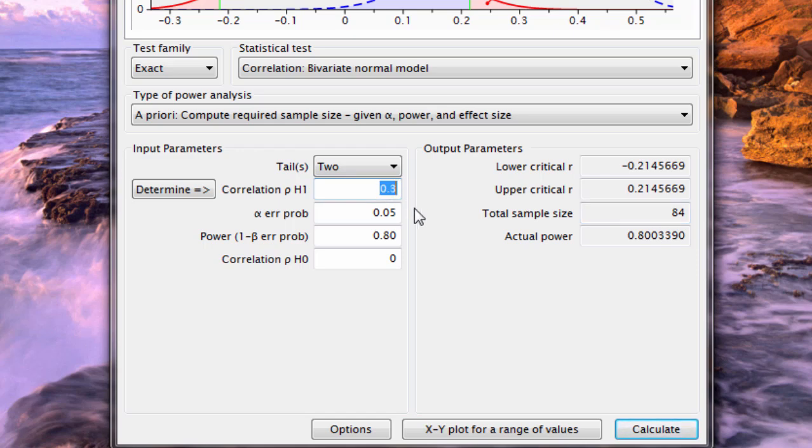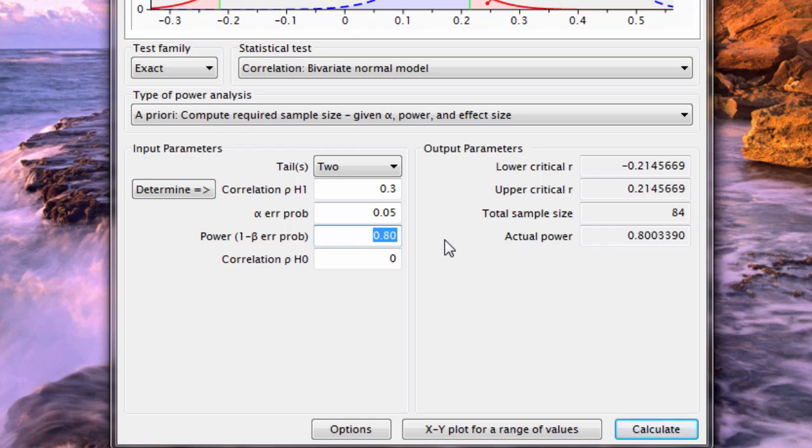If I really have a medium effect in the population, if I sample 84 people, I will have an 80% chance of getting significance, which also implies a 20% chance of not getting significance. This assumes that the true correlation of the population is 0.3 between the two variables.